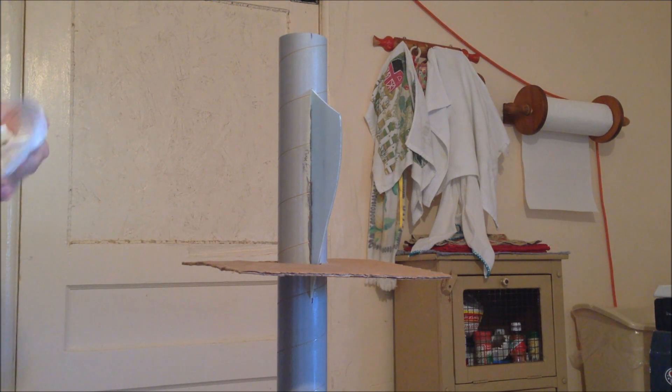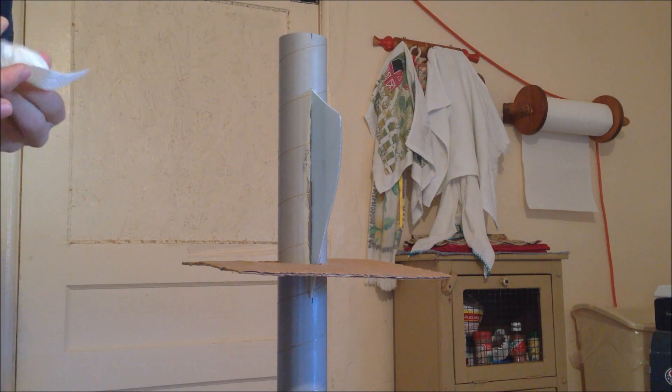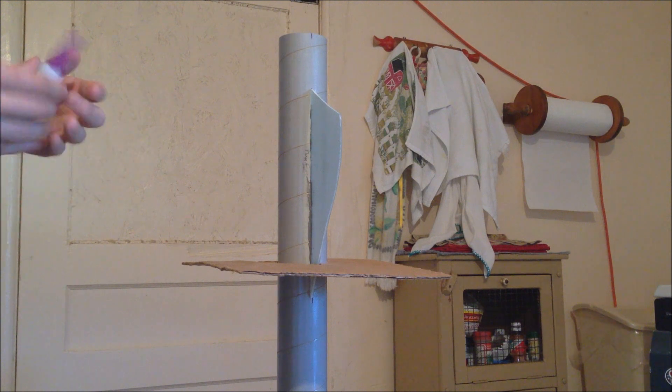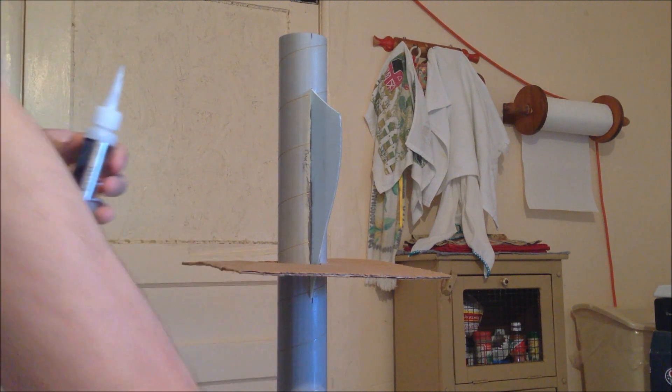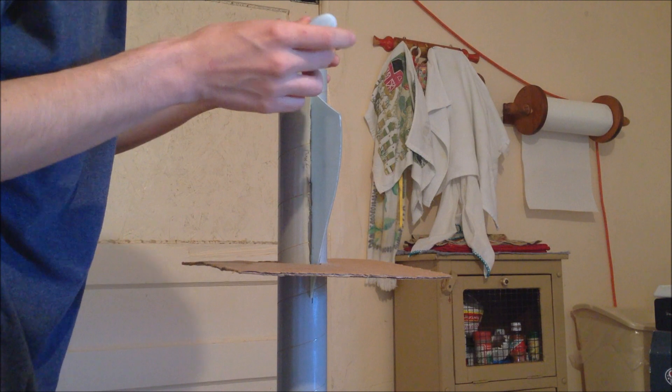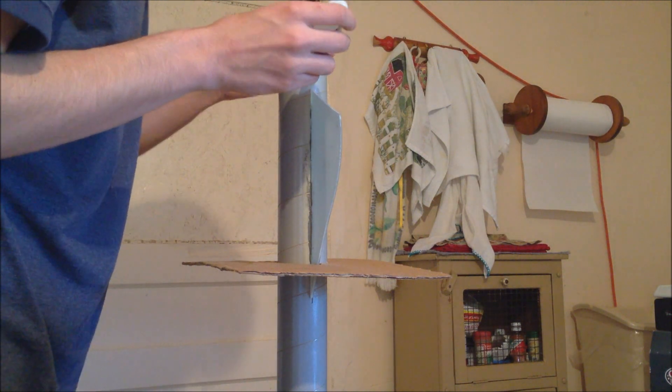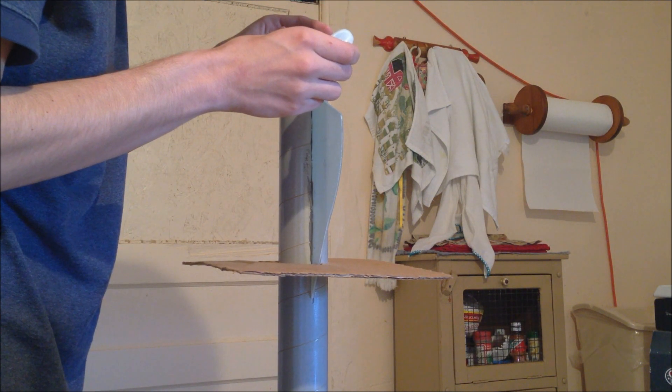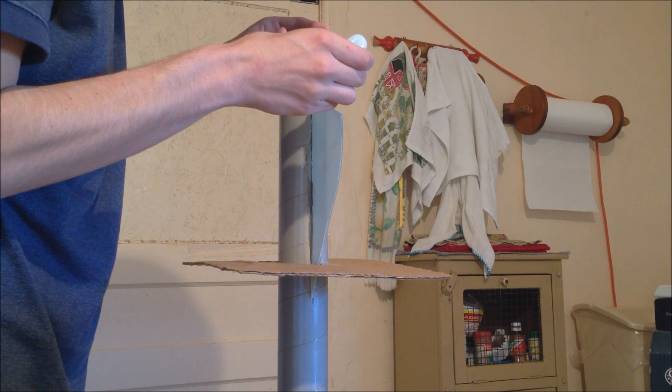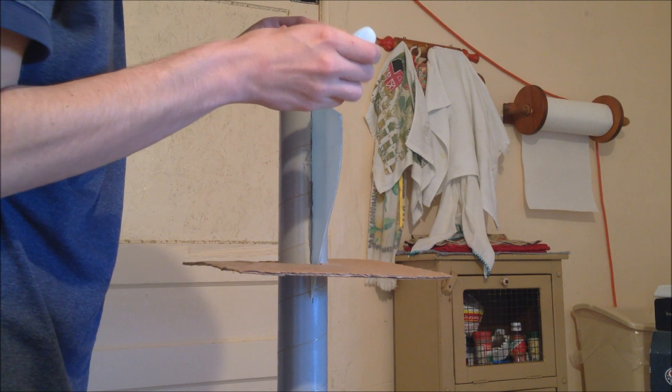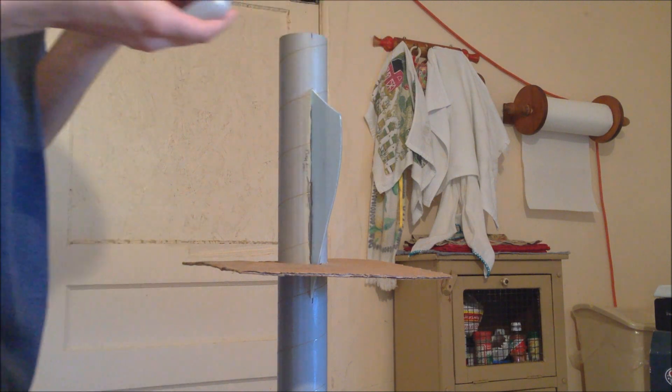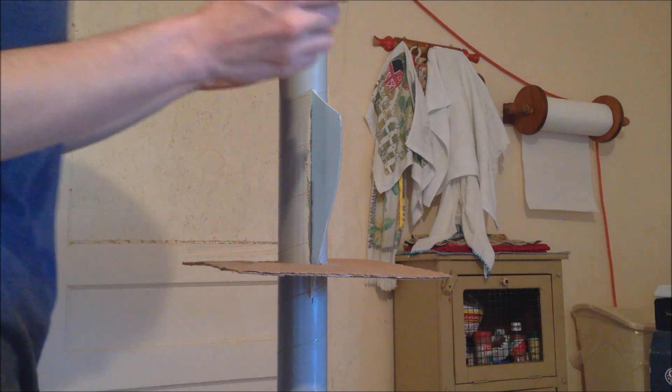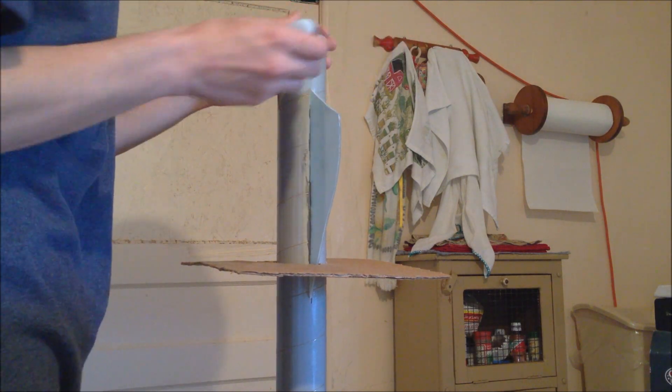And then folks what we're going to go ahead and do is using the thick CA we're going to go ahead and apply a small bead here to the ending. Looks like it's clogged in. Be careful folks this stuff does clog. So always have it ready.